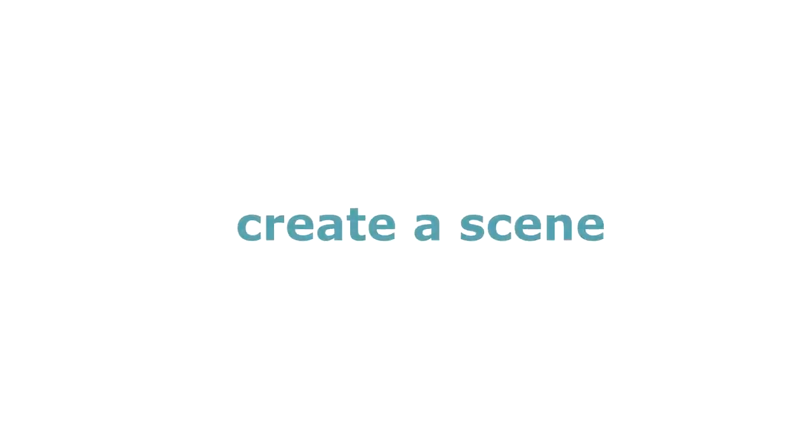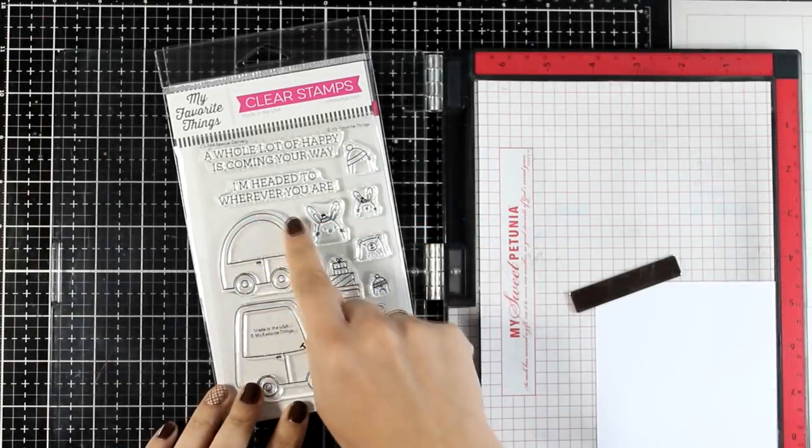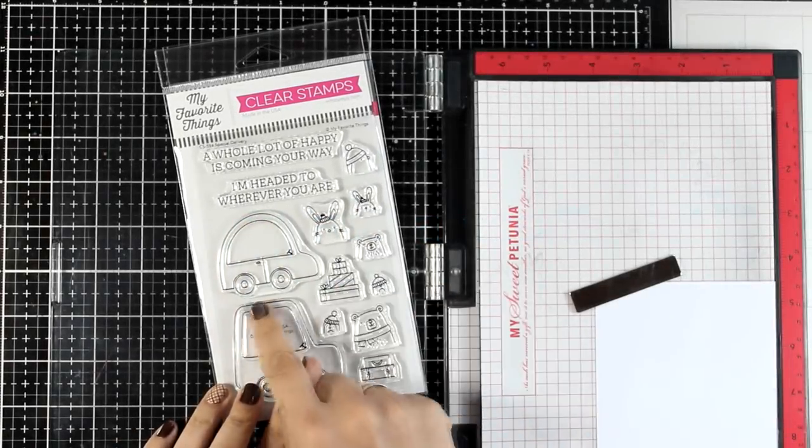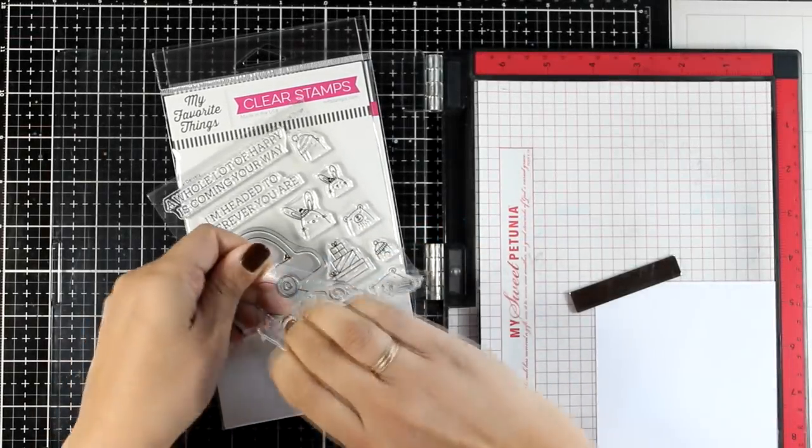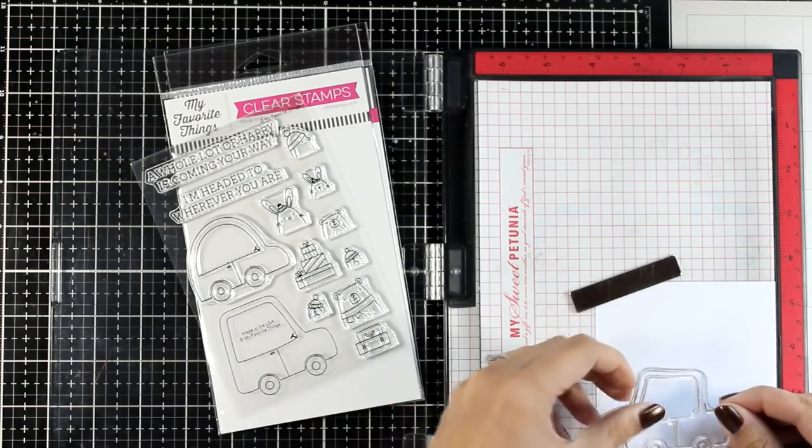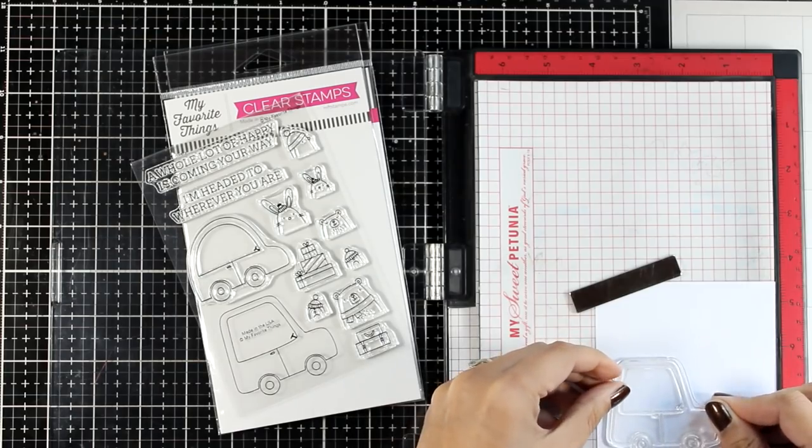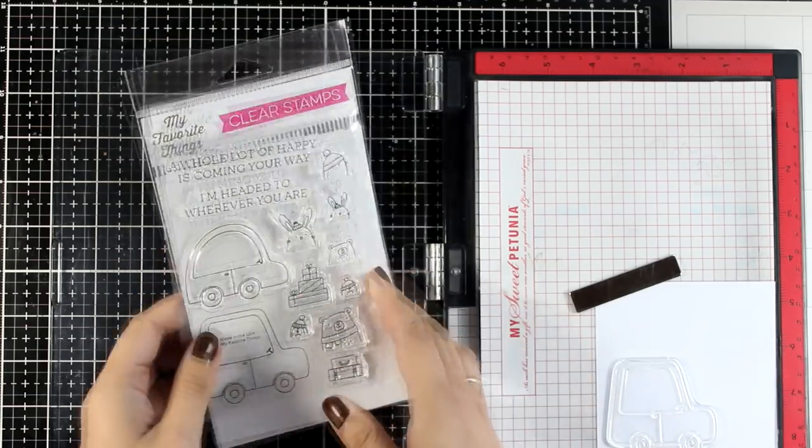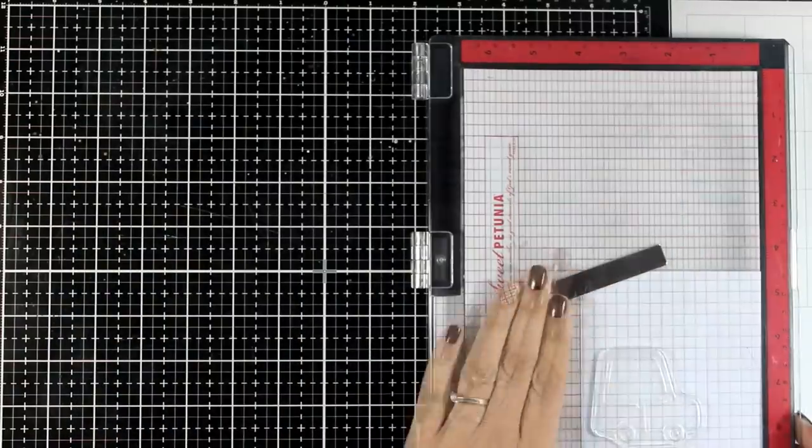So my first and easiest recipe is to create a scene. Usually in the stamp set you will get critters along with different elements that you can use. This time I'm going to use the card that has kind of a flat top so that I can stack up different elements there.